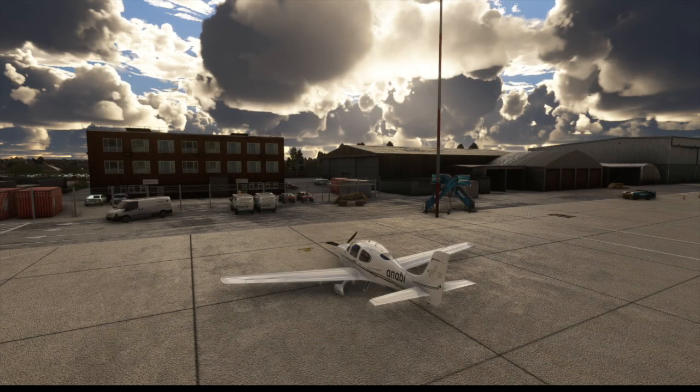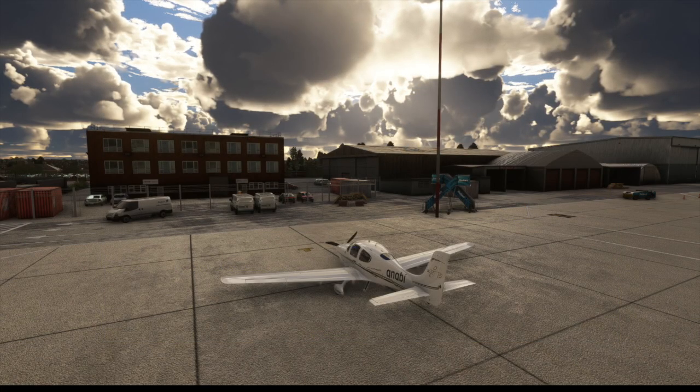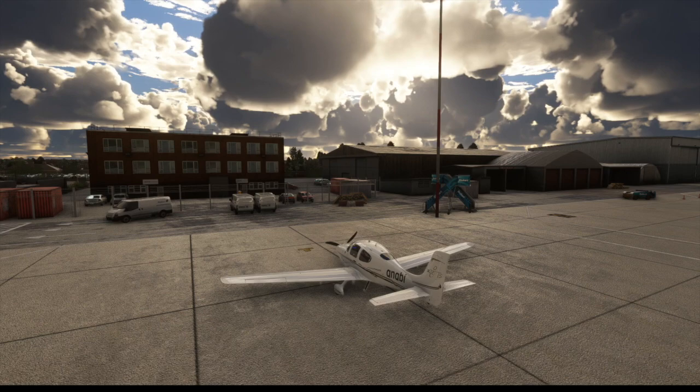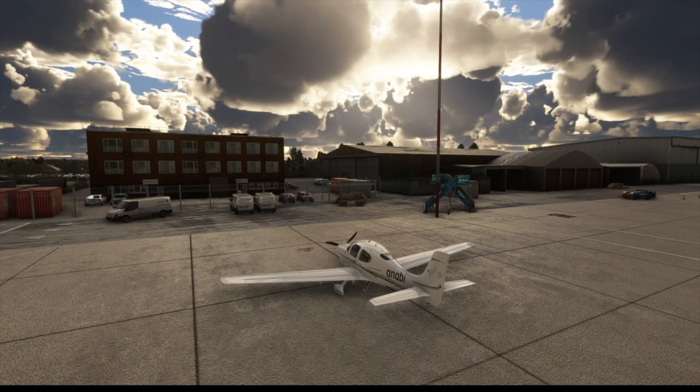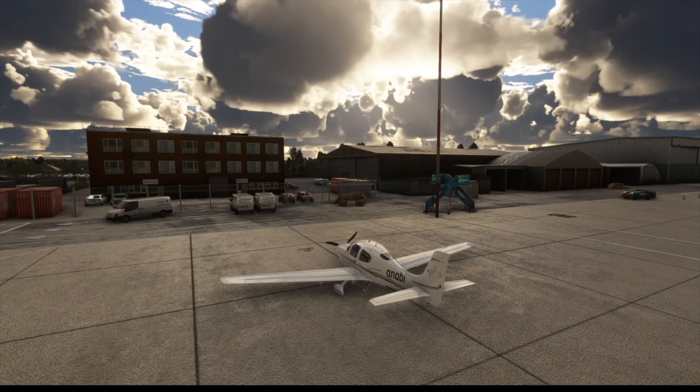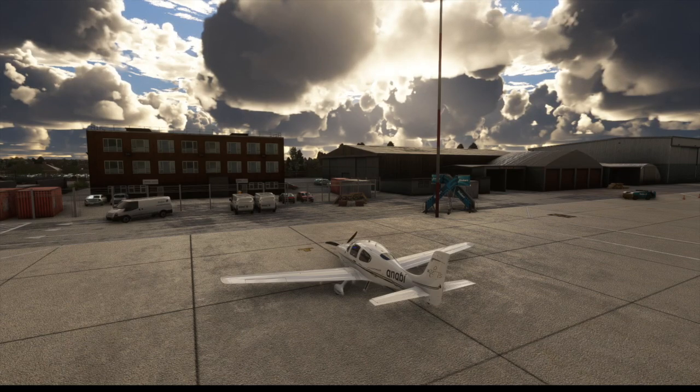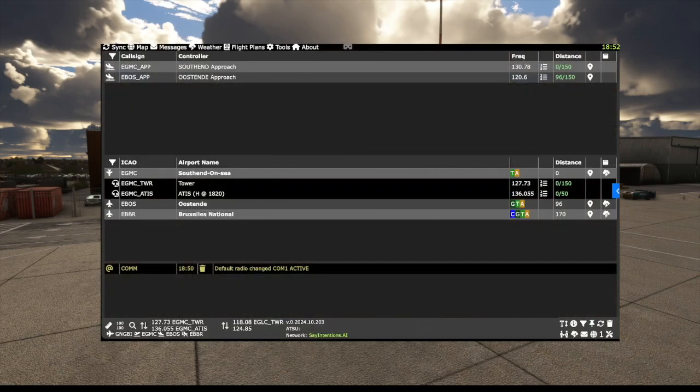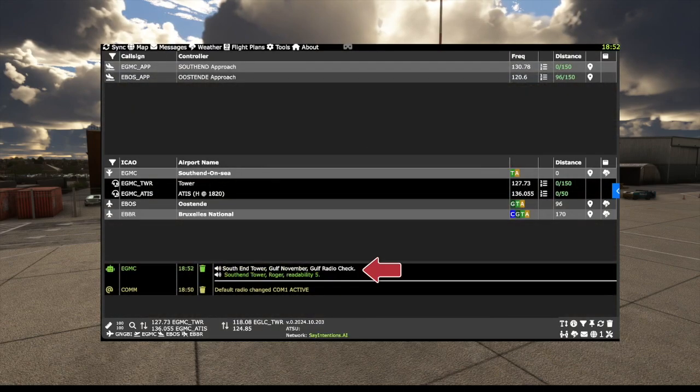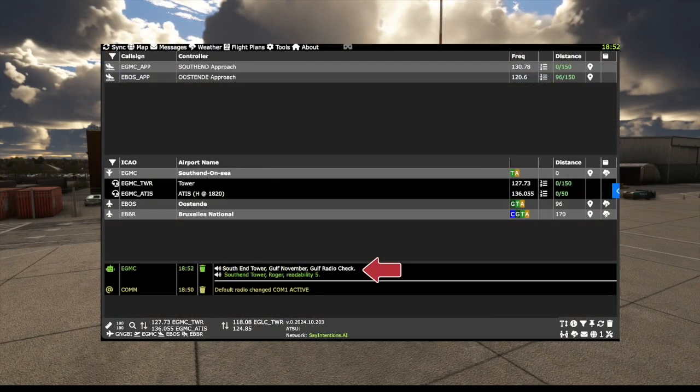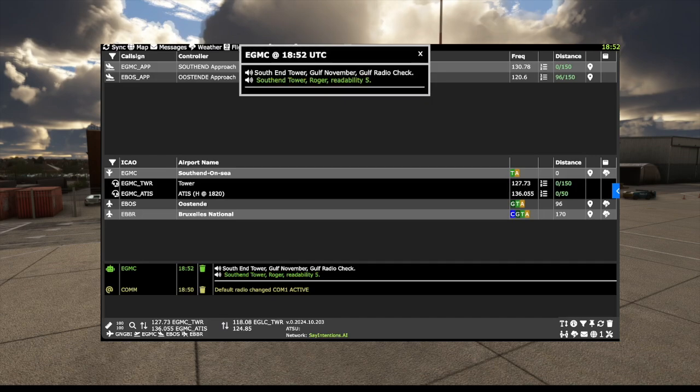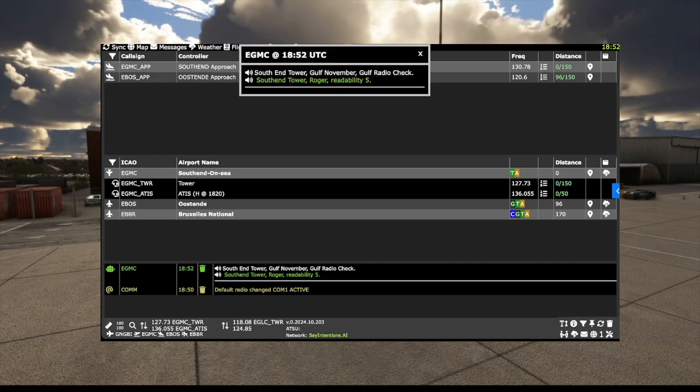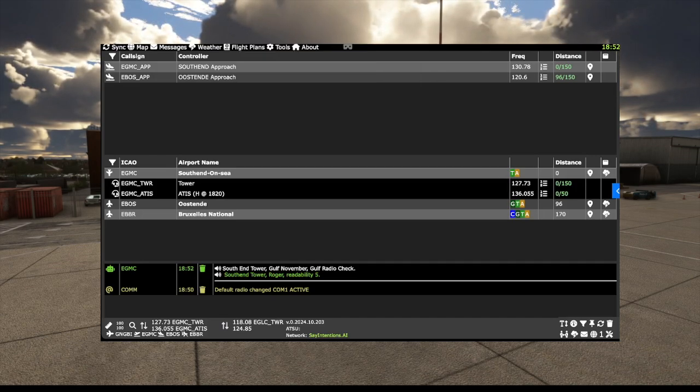We can now start using VSR in the cockpit. It is good RT practice to start with a radio check. This will also ensure that VSR is receiving the messages from the system. Southend Tower, Gulf November Gulf radio check. Gulf November Gulf Bravo India, Southend Tower, roger, readability 5. Dave was showing a little bit of student pilot nervousness there.